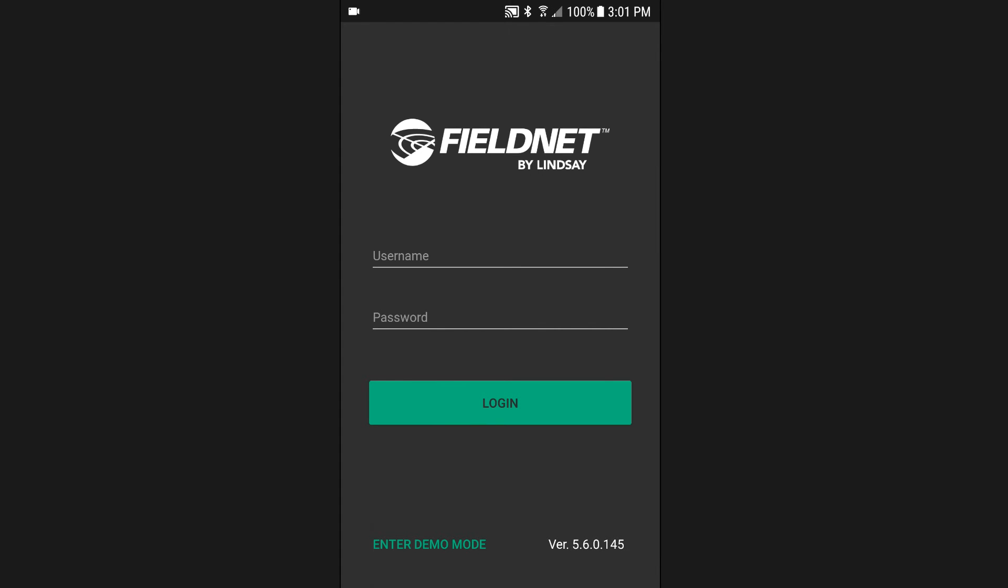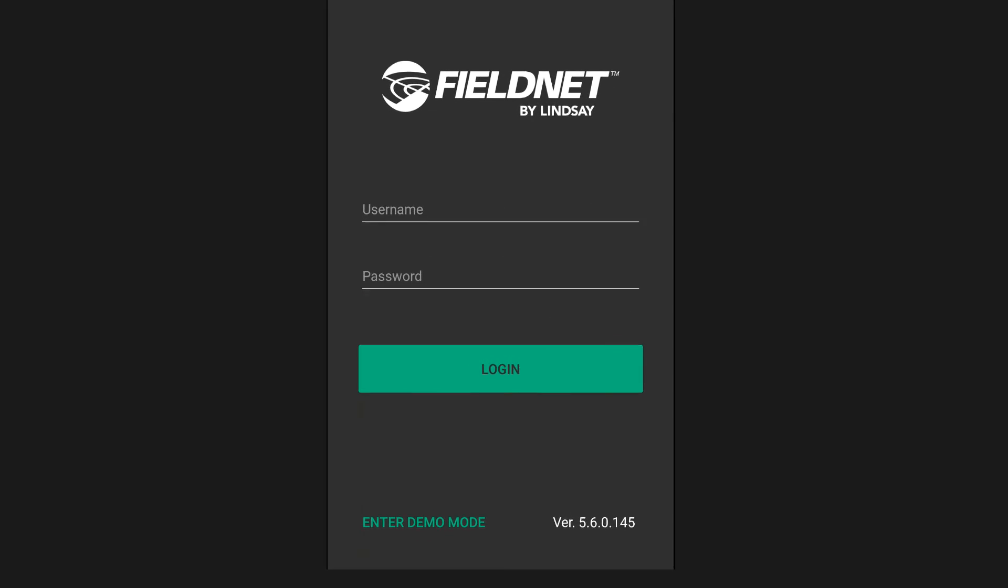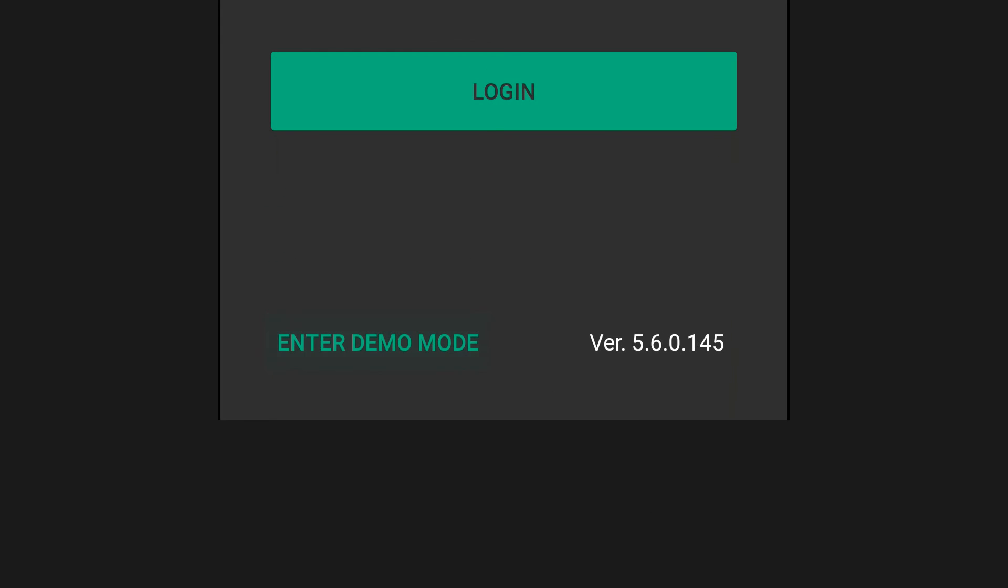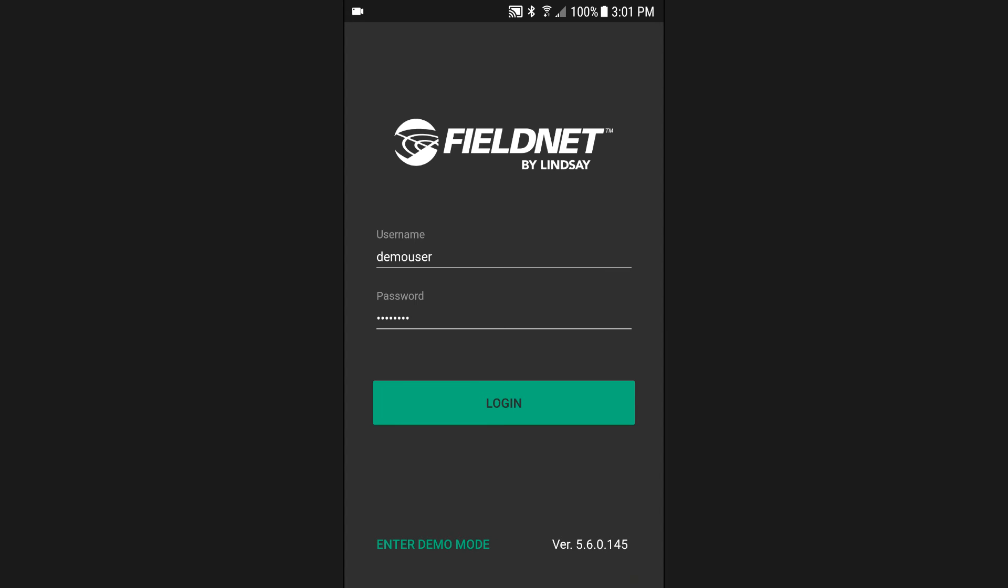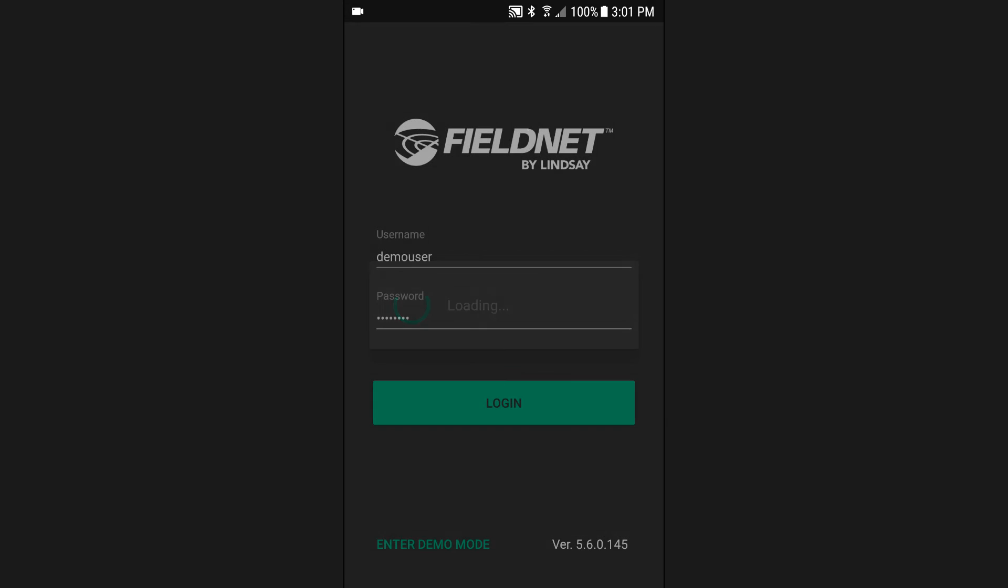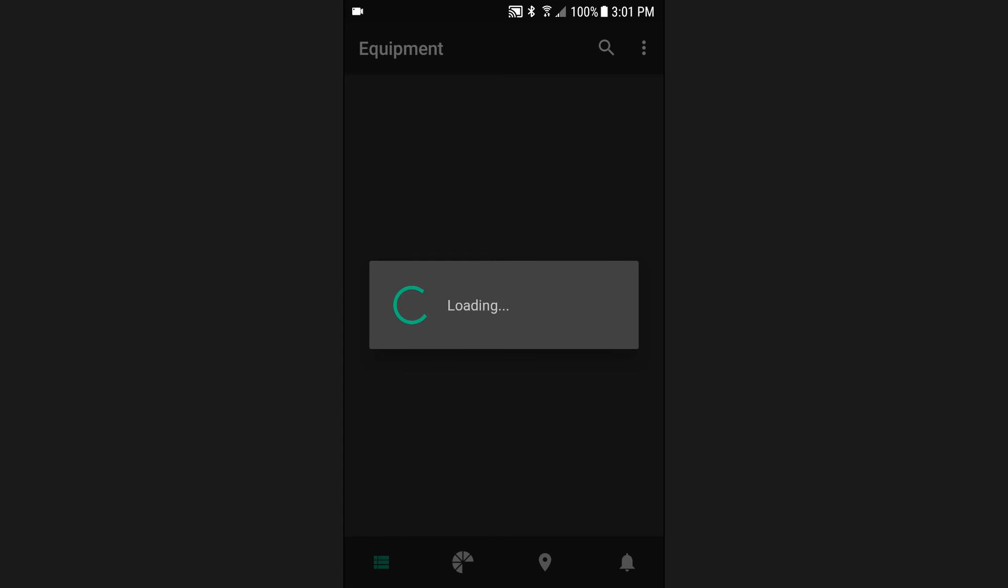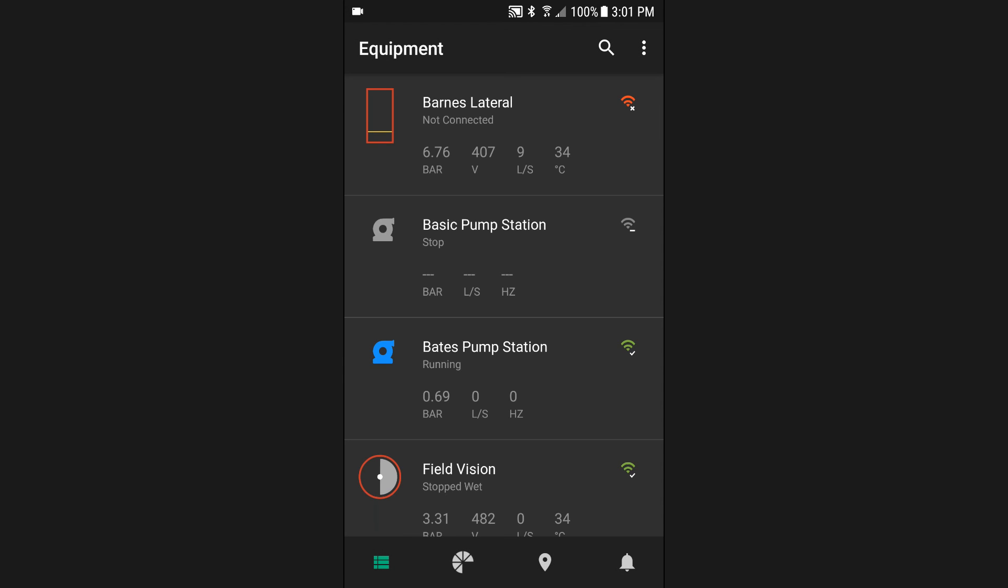If you are not a current FieldNET customer, you may click the Enter Demo Mode button, which will allow you to access a demo account and try out all of the time and money-saving features.